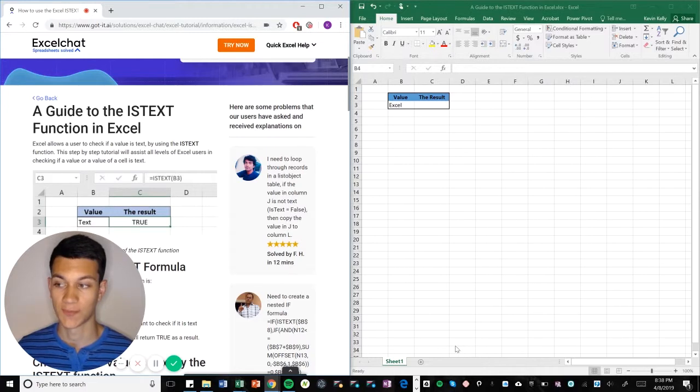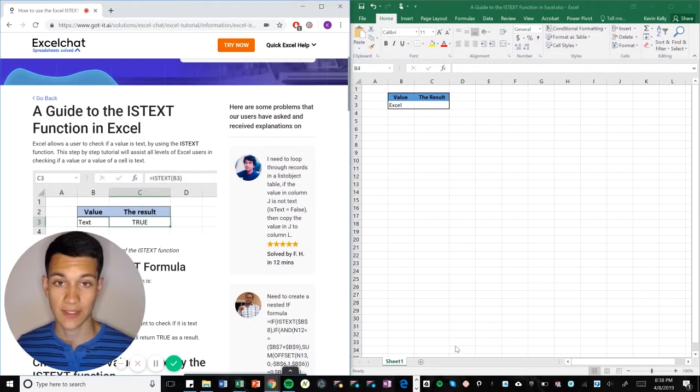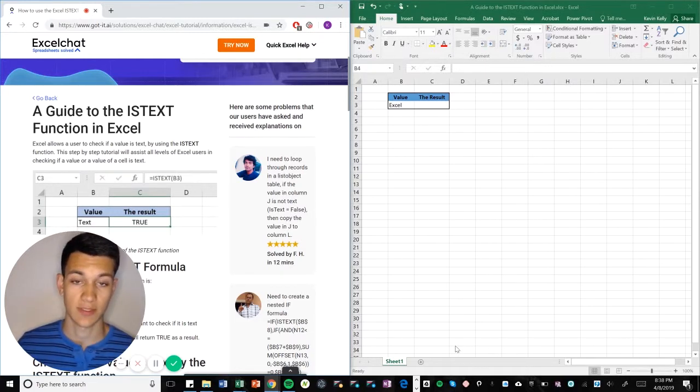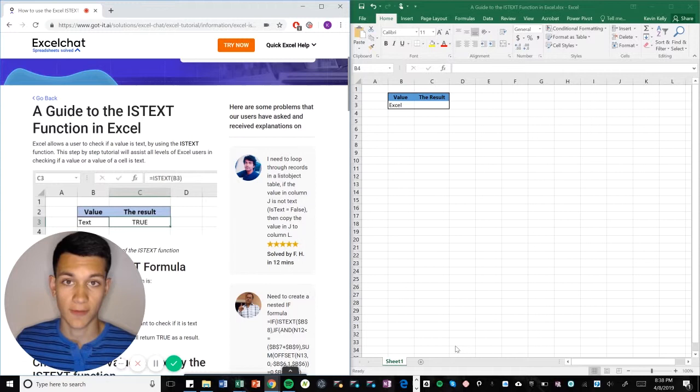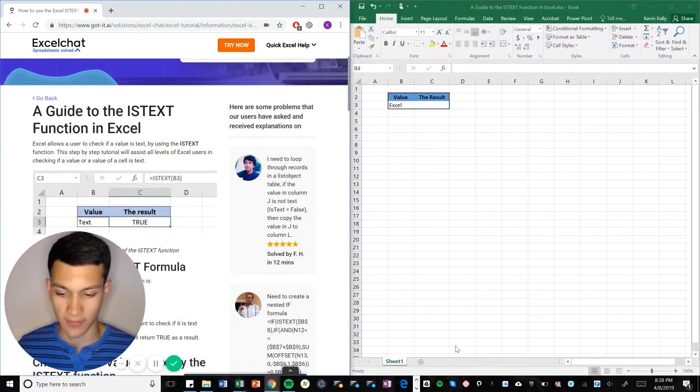functions that you can use to tell you whether a certain set of data fits a criteria, and then Excel will tell you whether it's true or false, or maybe give you some sort of different answer.